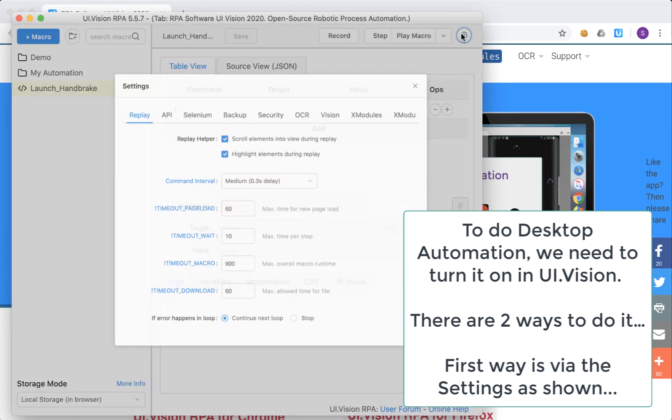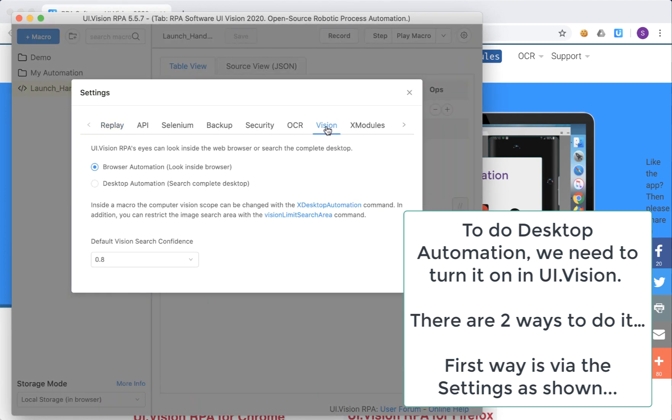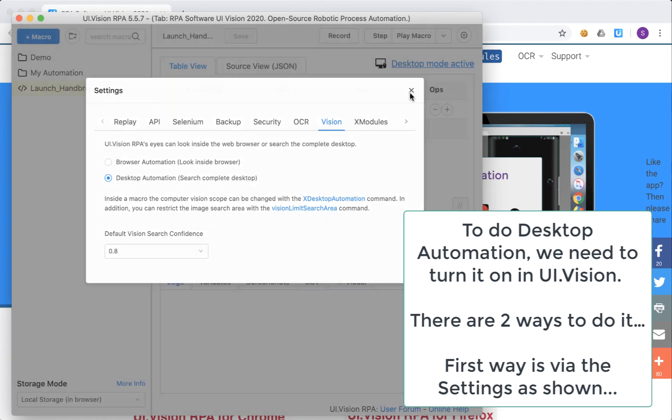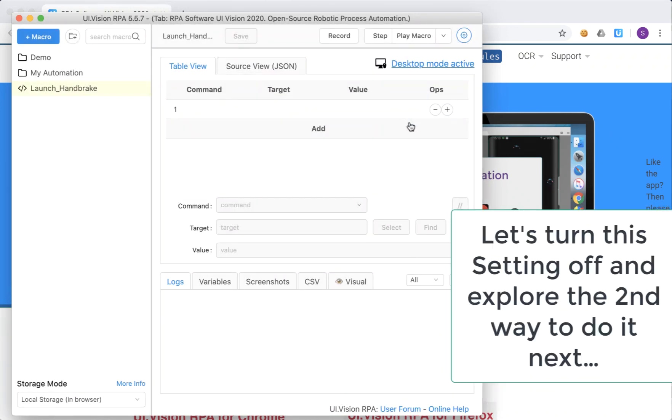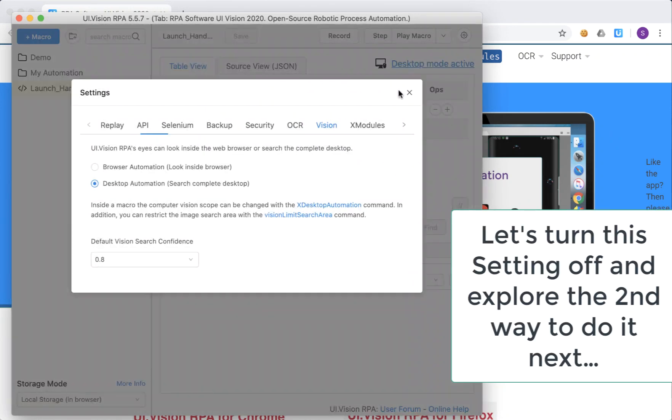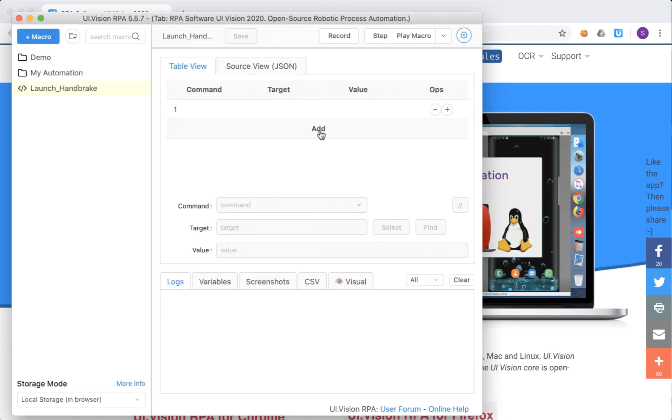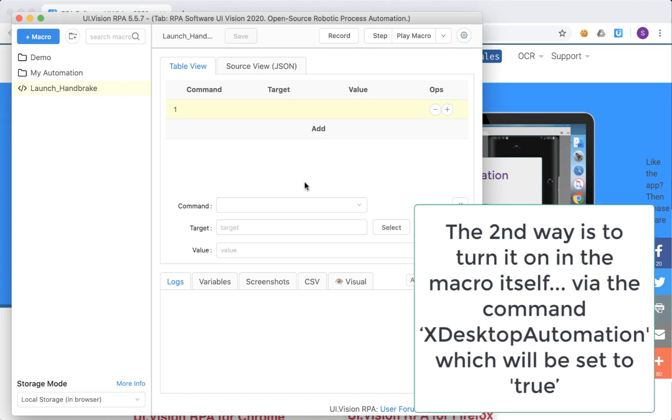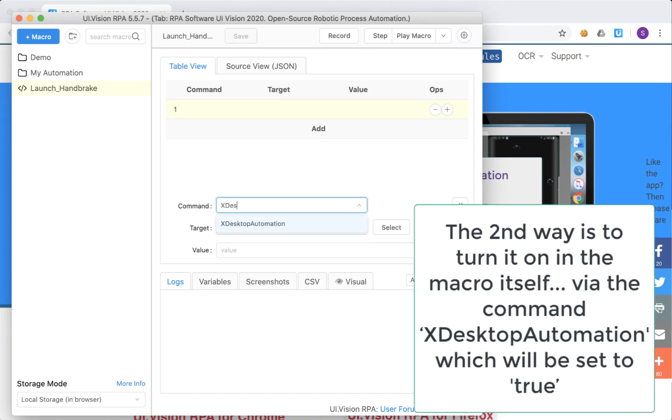Now to do desktop automation we have to turn it on first. Now there are two ways to do it. One is what is shown now which is via the settings menu where you can turn on desktop automation, but there is a second way to do it. We'll explore that by first turning off the settings. The second way is really to add a command within your macro itself which is x desktop automation and we set that to true.